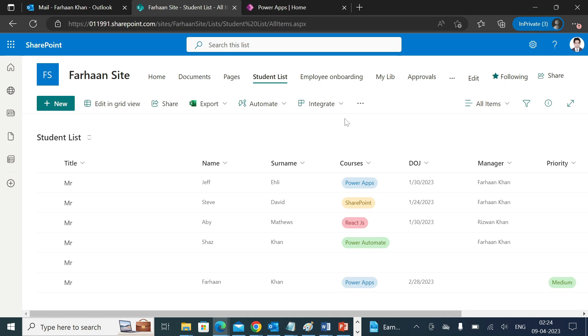Hello everyone, hope you all are doing good. This is Farhan Khan, your learning partner. So in today's session we'll try to understand how we can export a SharePoint list as a CSV or an Excel file and send it to your mail.